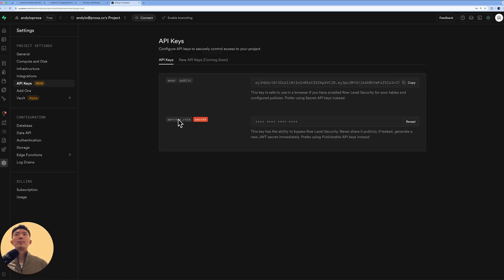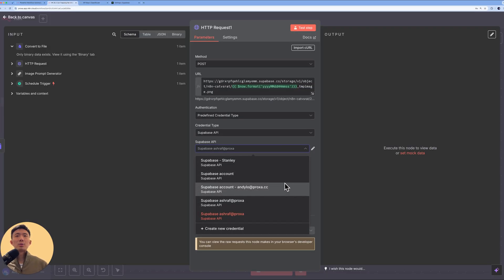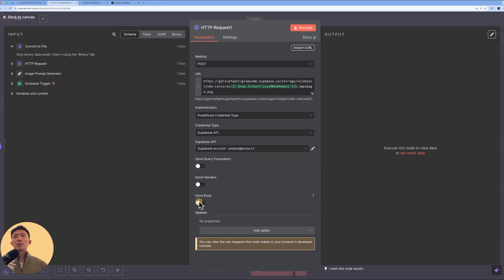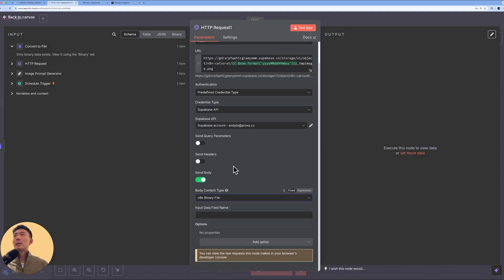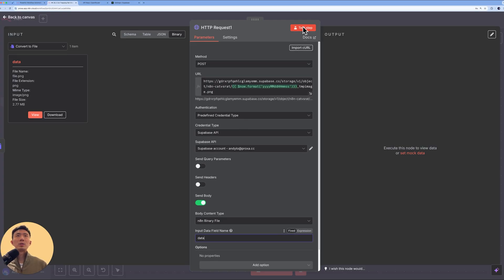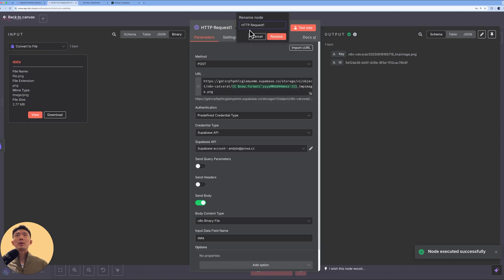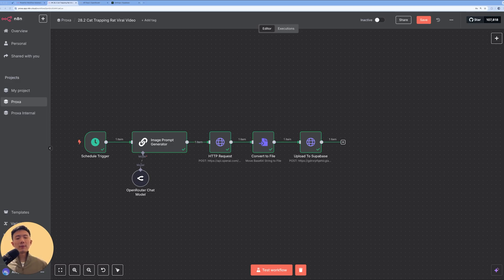Copy the service role key and paste it into the credential. Enable 'Send Body,' choose Binary File, and input the data field name as 'data.' Click test step. Rename this node to 'Upload to Supabase — Image Storing.' Next, we generate the video from the image we created with GPT Image 1, using MiniMax to generate video from the image.